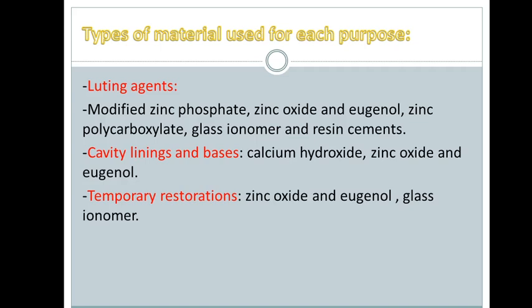For temporary restorations, after preparation of the cavity we can put zinc oxide eugenol, and then bring the patient for the next visit to continue our work and do the final restoration. Zinc oxide eugenol is used as a temporary restoration. Glass ionomer is also used as a temporary restoration, and in the case of kids, glass ionomer can be used to fill the cavity as a permanent restoration.